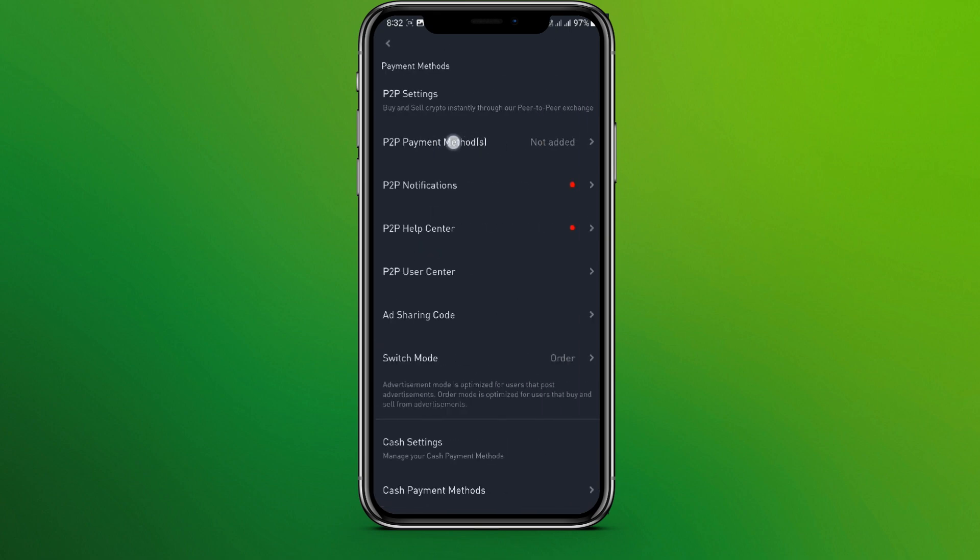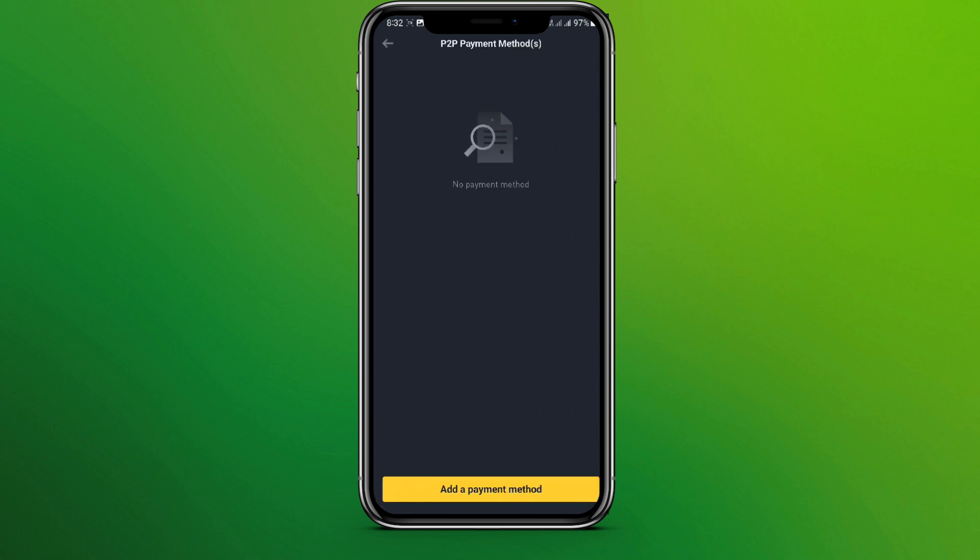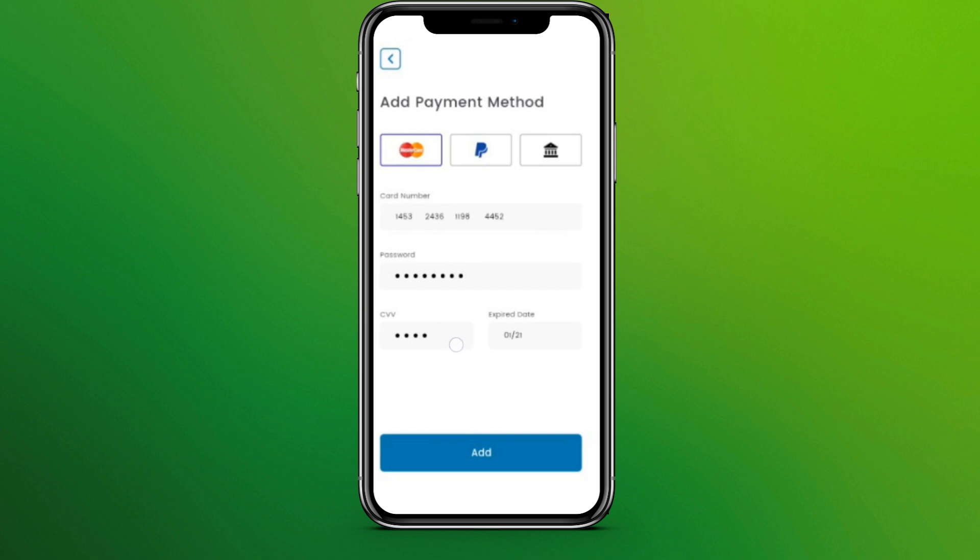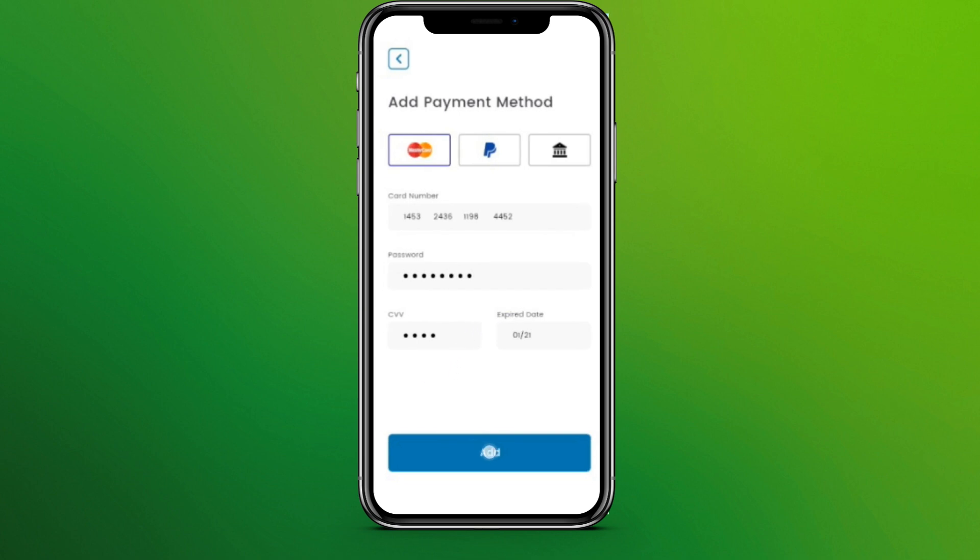Now we can see there is no payment method available yet, so simply click on add a payment method over here. Here we need to add card number, password, CVV which is a four-digit number, and expiry date. Once we have done that, click on Add over here.